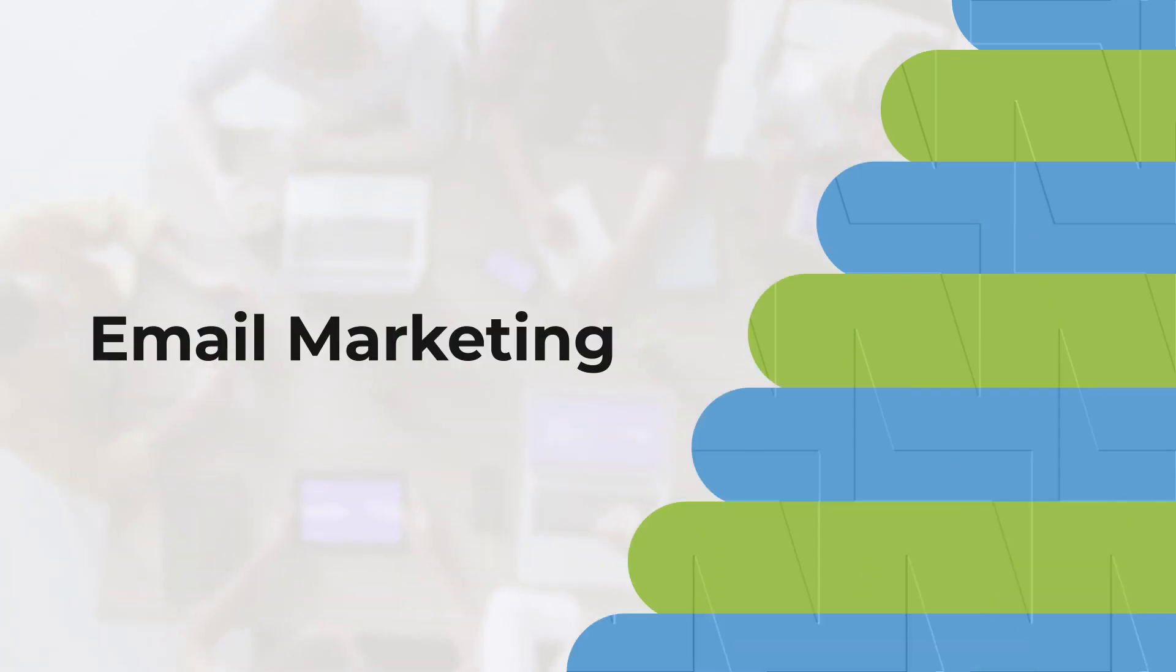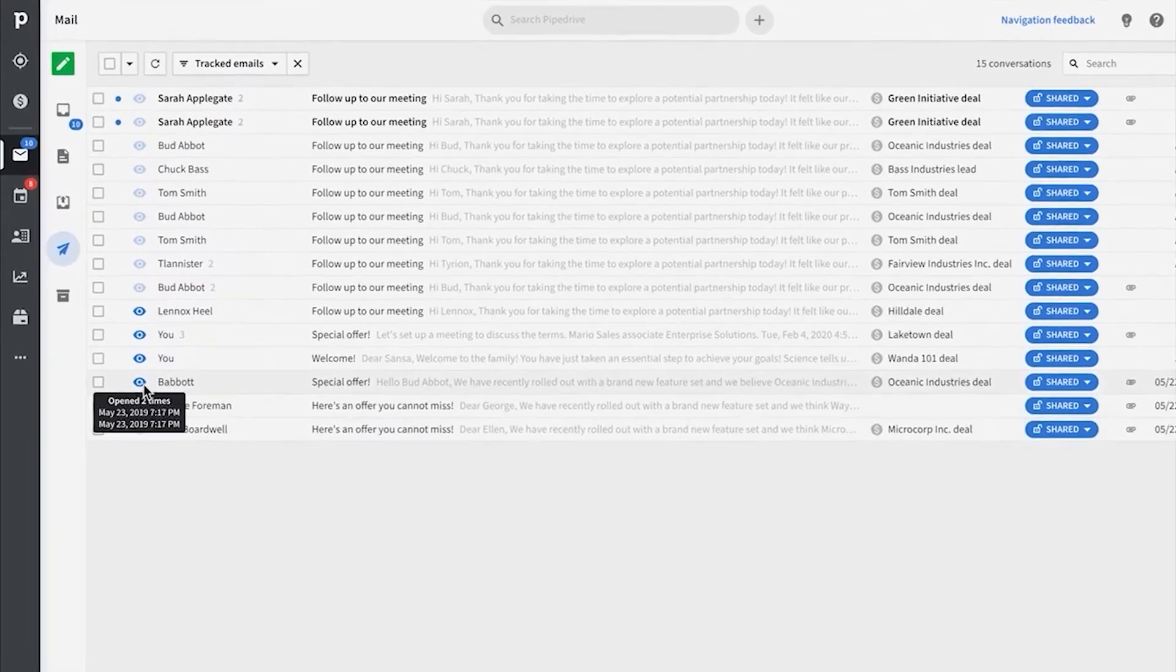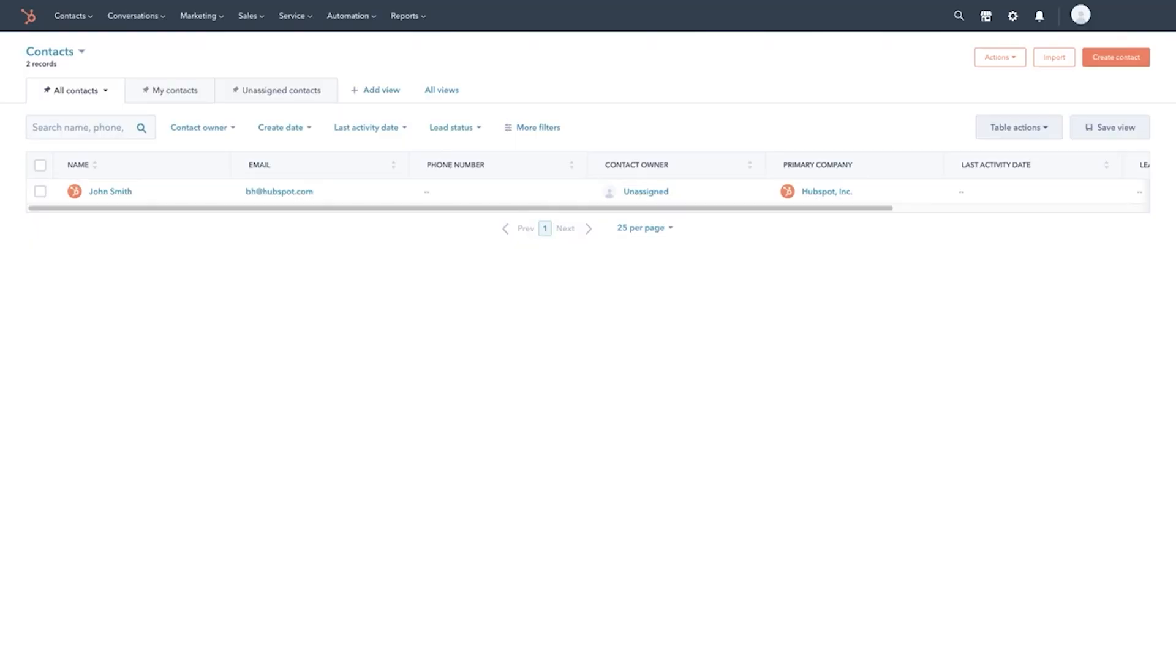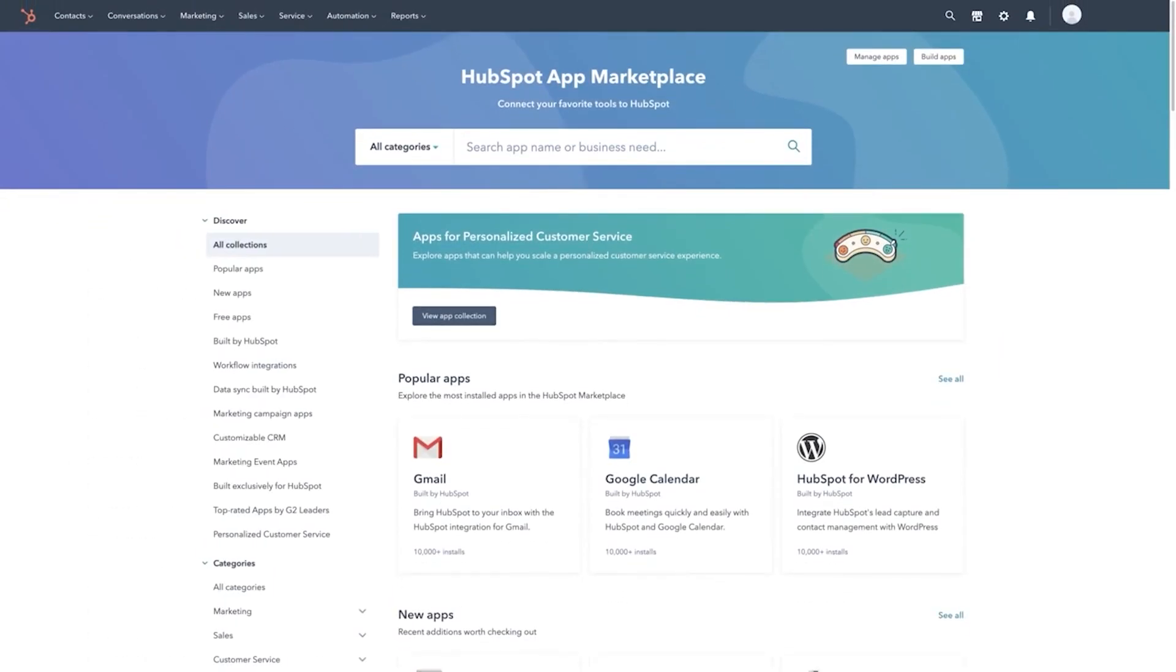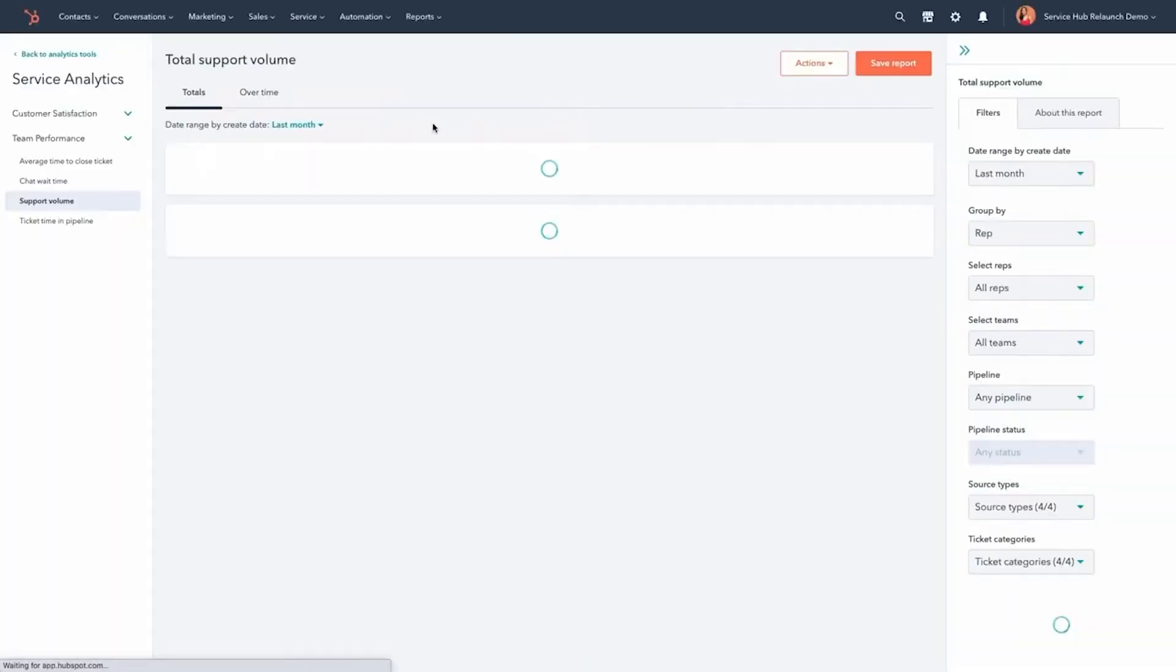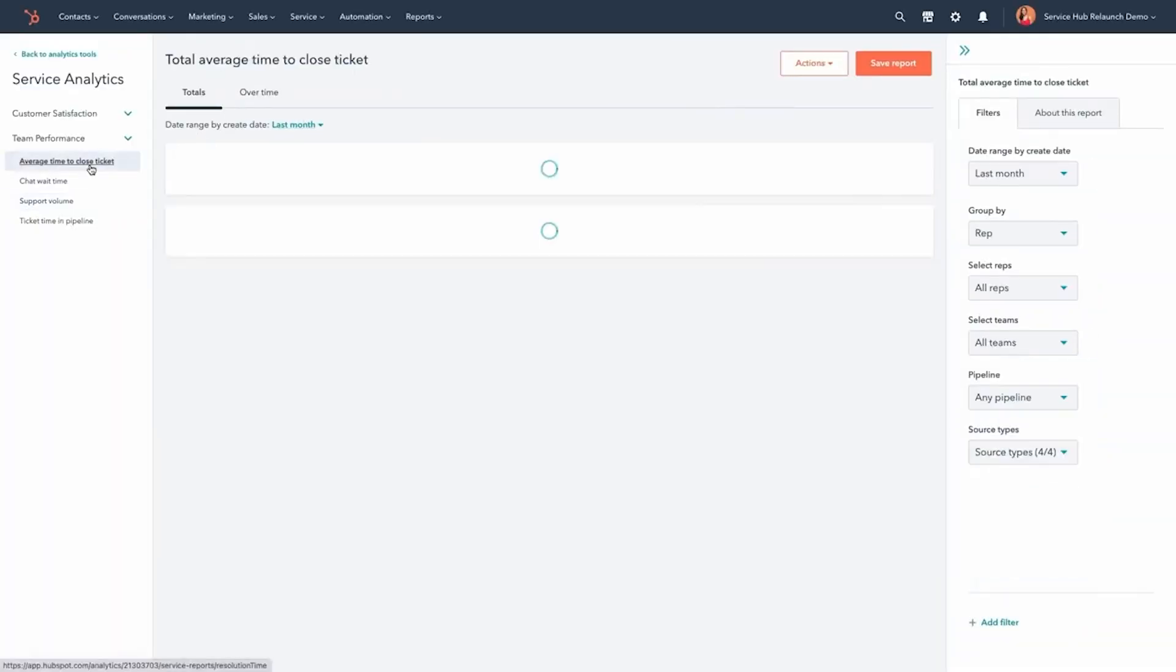Email marketing is crucial. Pipedrive enables customized templates and straightforward tracking, while HubSpot takes personalization further with dynamic content. HubSpot's advanced automation and analytics tools make email marketing more efficient.